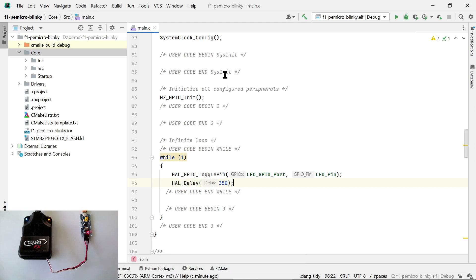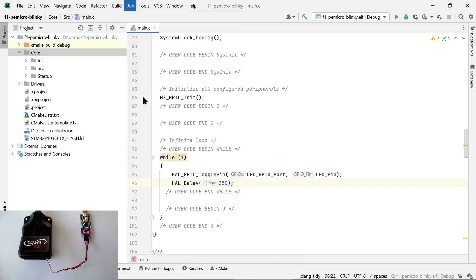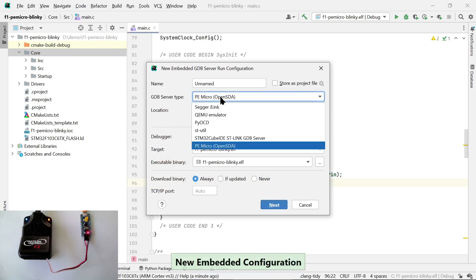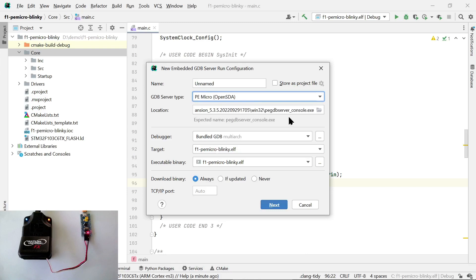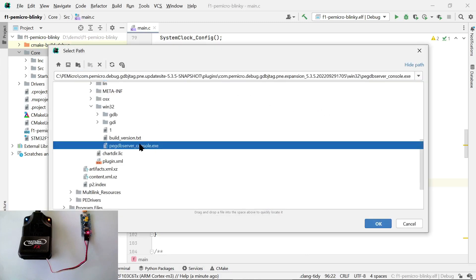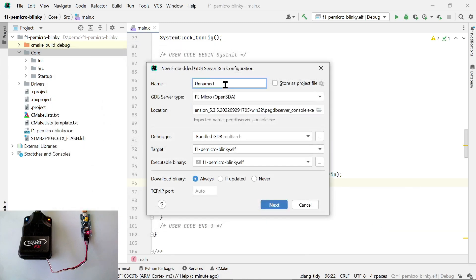Now we have to create a run configuration, so we can run this code on the microcontroller. Let's go to Run, then to New Embedded Configuration. We need to select the GDB server type, which in this case is PEMicro, and the location of the GDB server executable on disk. We don't need to configure anything else here, so let's give our new run configuration a name and click Next.